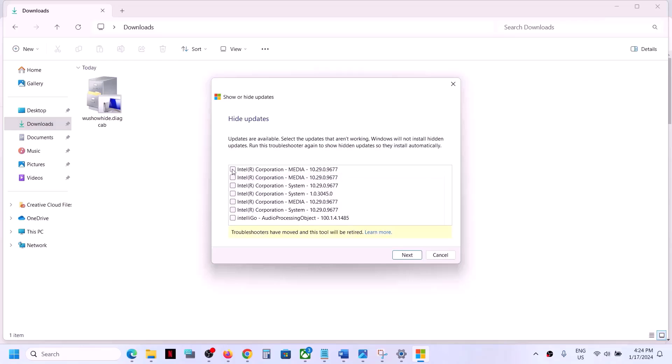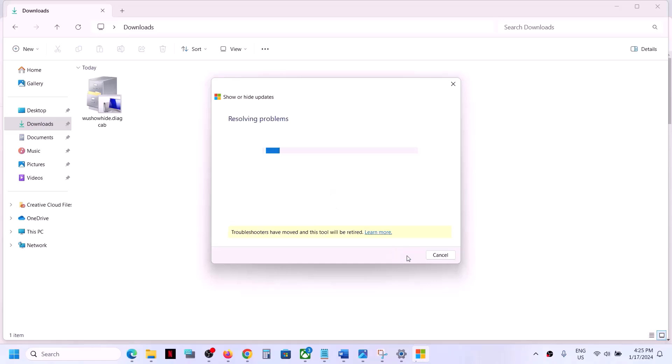So you have to put a check on that list. Put a check on the driver which you want to get rid of, which you don't want to install, which is giving you the error message. Put a check on that particular driver and then click on next and let the process complete.